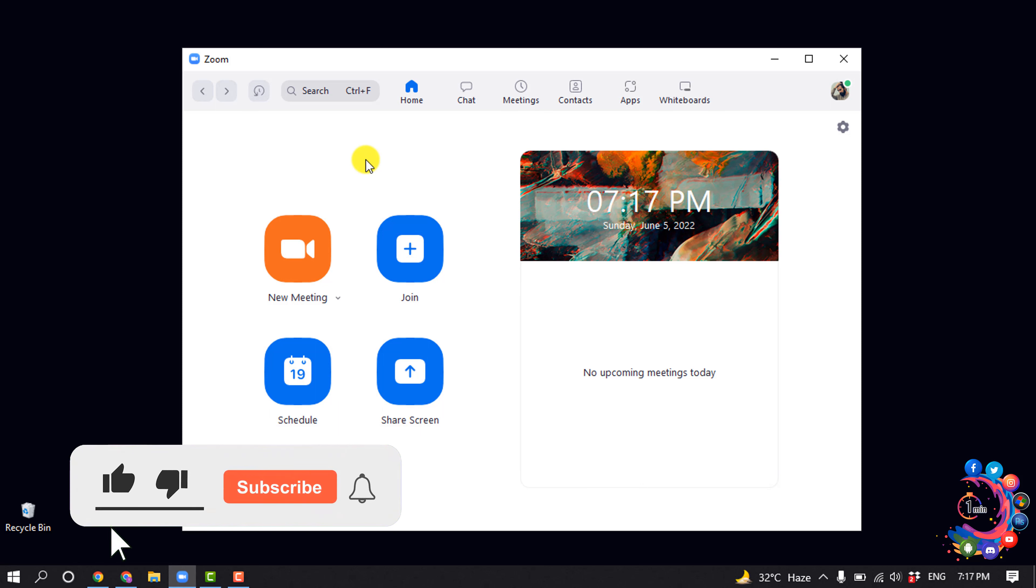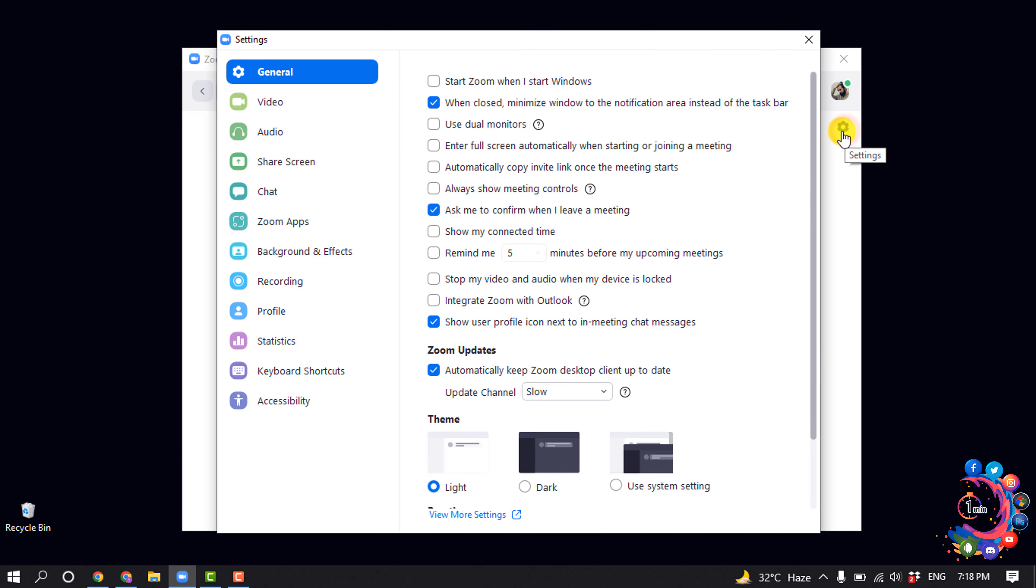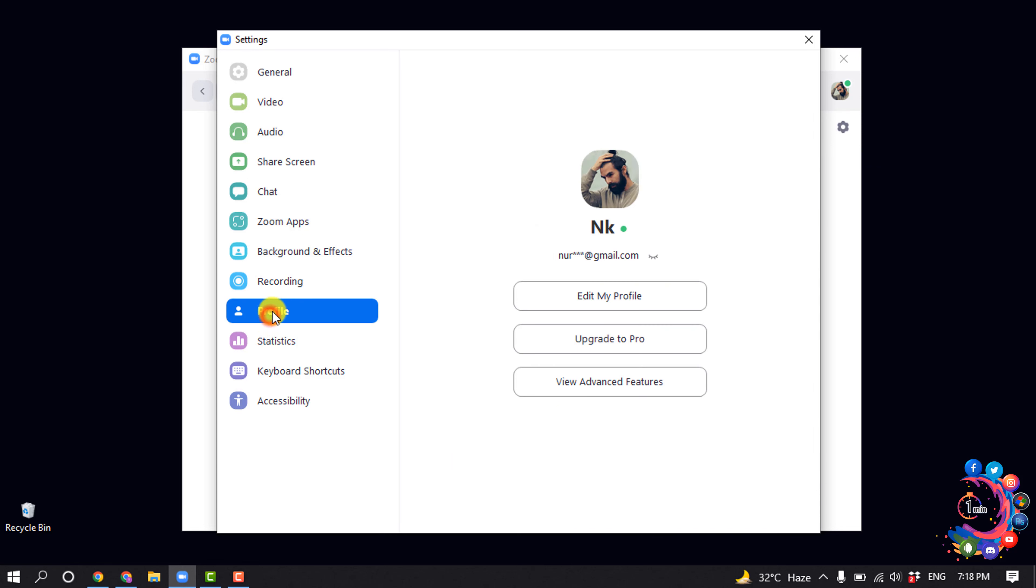But before getting started with this video, make sure to subscribe to How To One Minute. So open your Zoom app and click on the settings icon, select Profile, and click on your profile picture.